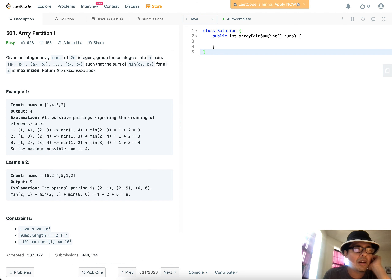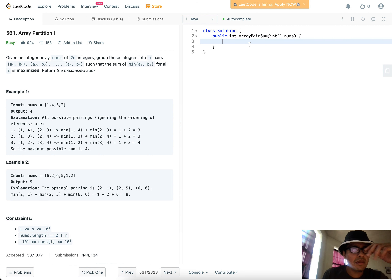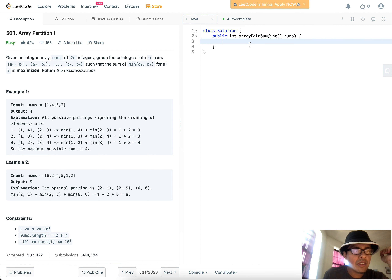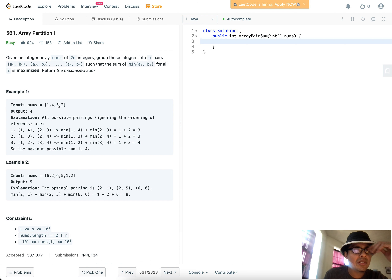It's a relatively early LeetCode problem called Array Partition I. It's an easy problem and I actually really like this problem. The statement says: given an integer array nums of 2n integers, group these integers into n pairs (a1,b1), (a2,b2), ..., (an,bn) such that the sum of min(ai, bi) for all i is maximized. Return the maximized sum. The example gives array [1,4,3,2] and the output maximum sum is 4.